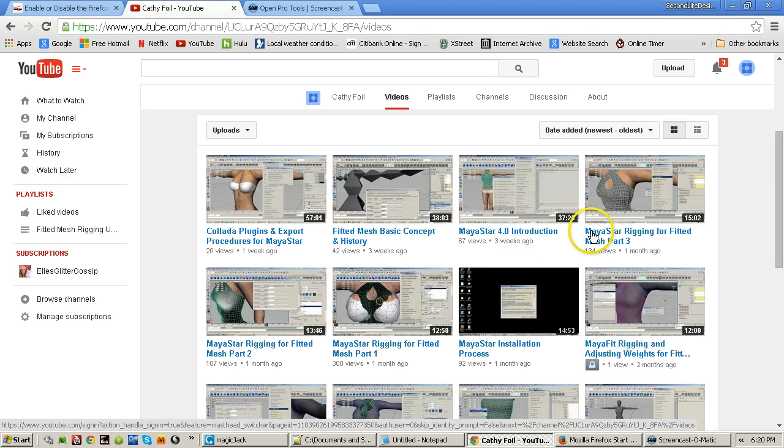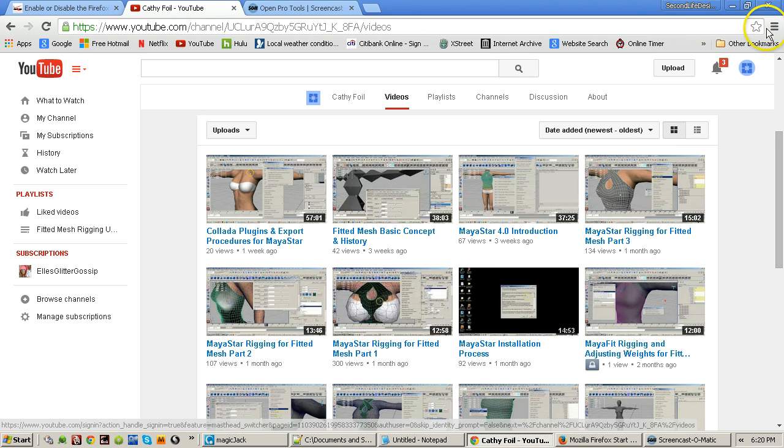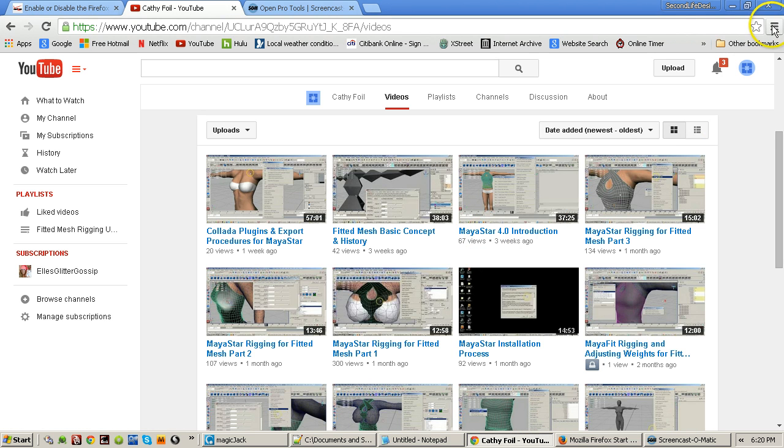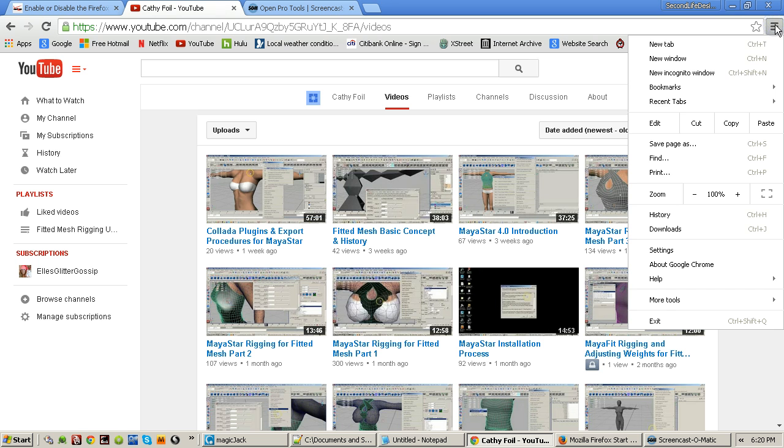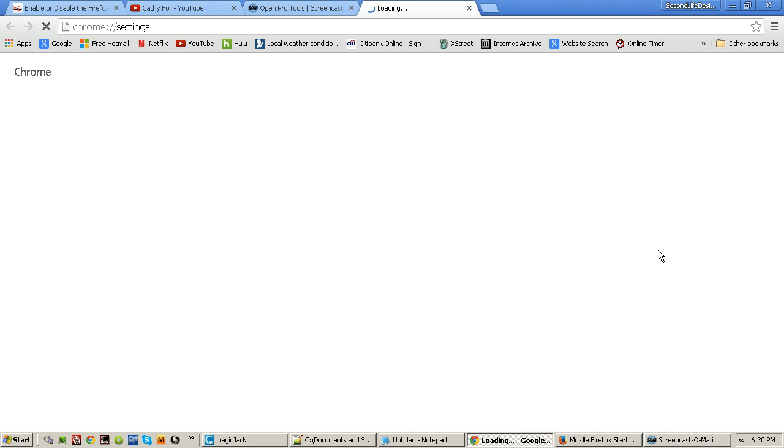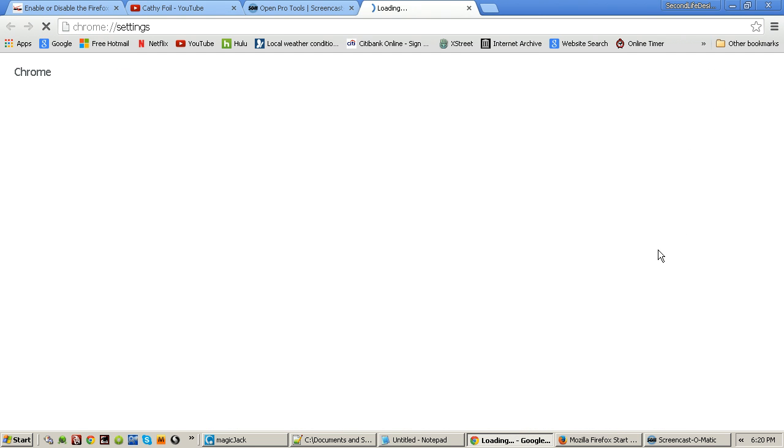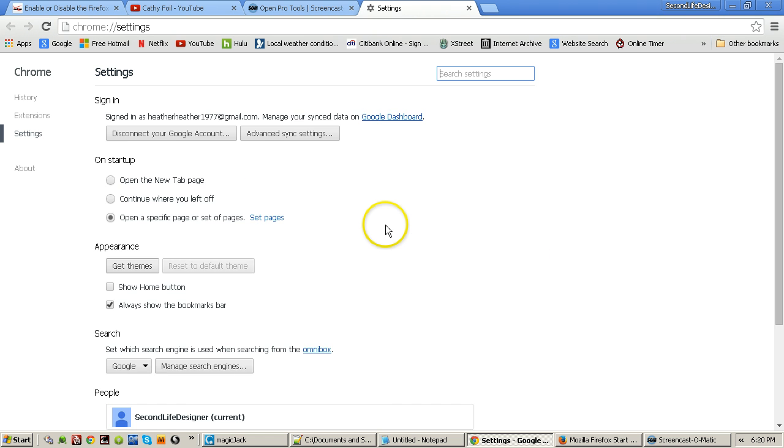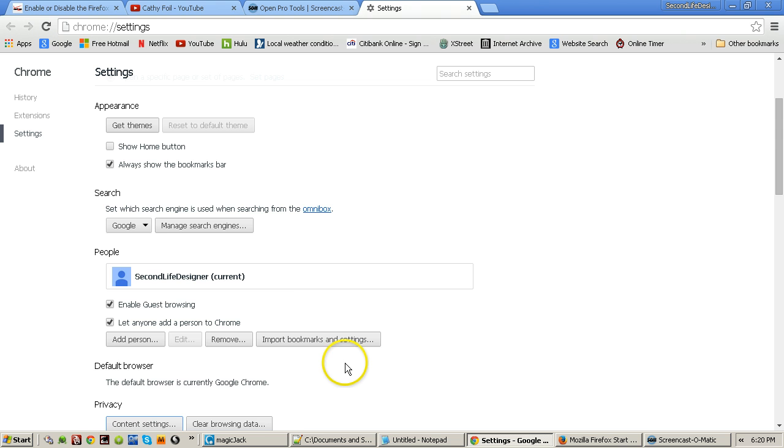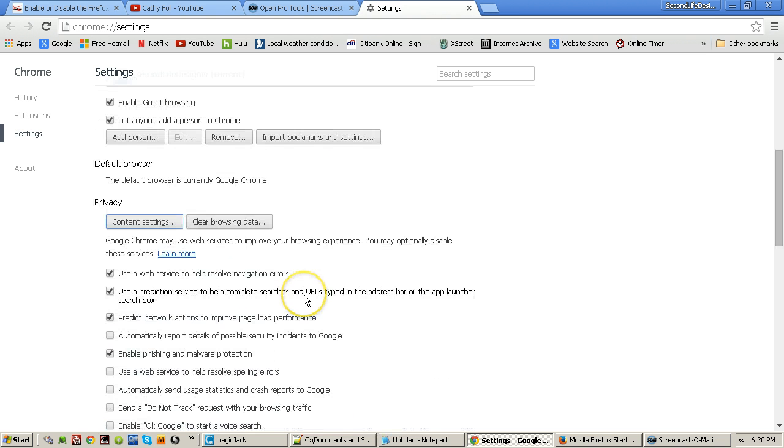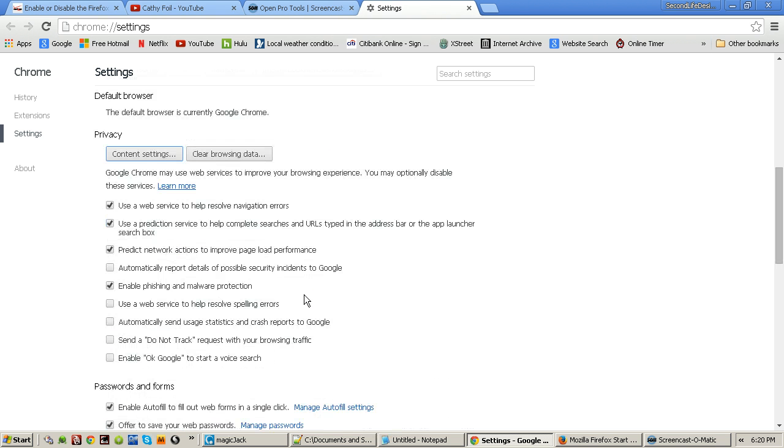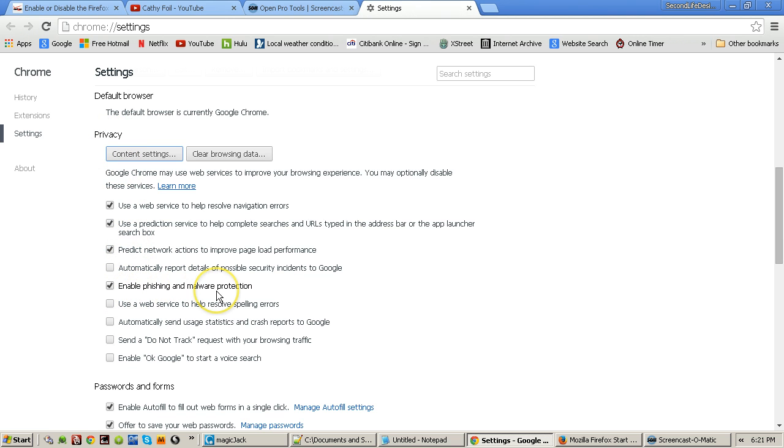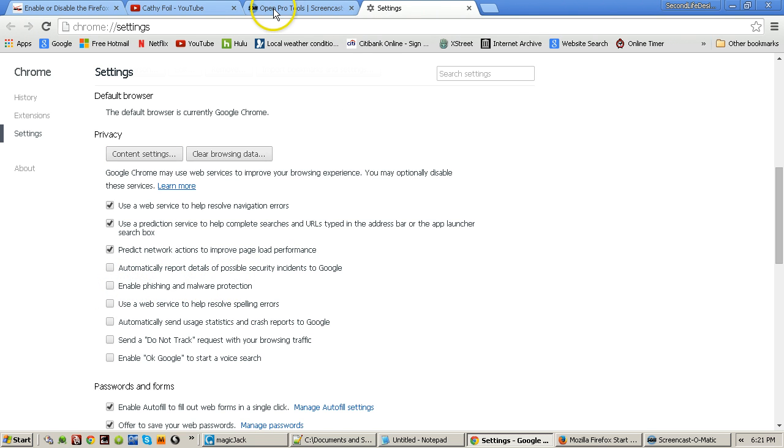So I'm going to show you first in Chrome. In Chrome, all you have to do is come over here to these three little horizontal bars and click on it and come down to settings. Once you're in the settings, scroll down to where you see show advanced settings, click on show advanced settings, and then scroll down and right under privacy you see this enable phishing and malware protection.